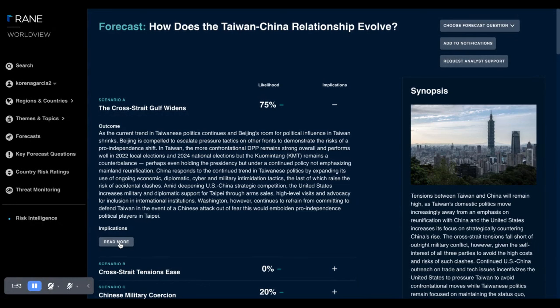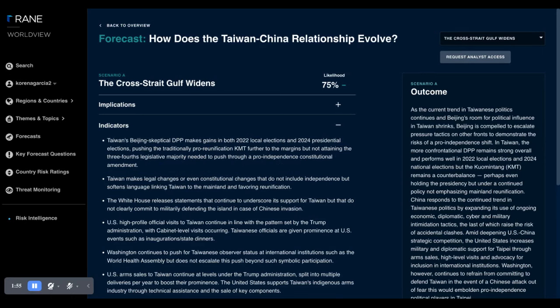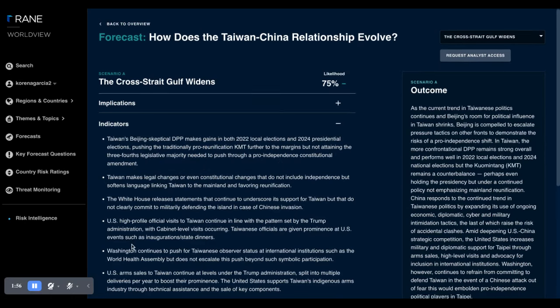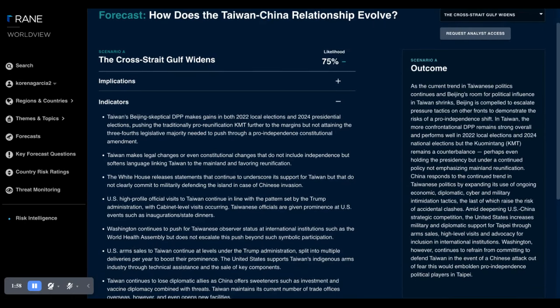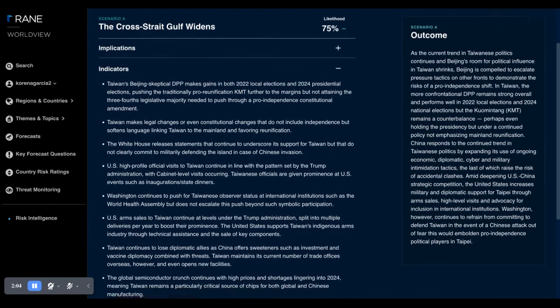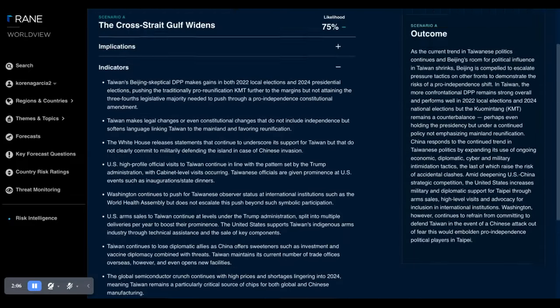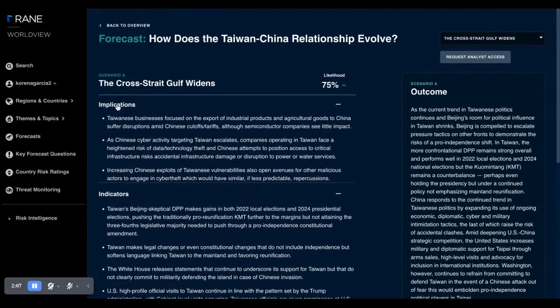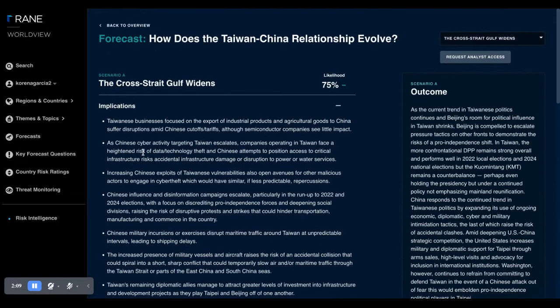Understanding that enterprise risk departments need to monitor these issues closely, there are additional tools available within key forecast questions. We provide the indicators that should be looked at as signposts to understand if this scenario is becoming more likely. And also to support your assessments, the implications, stressing both the geopolitical and the business implications.